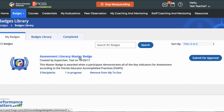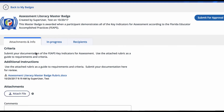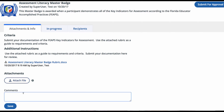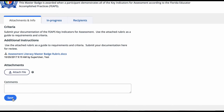Click on the badge name to access the details. Review and complete the criteria specified. Review the rubric for information on how the submission will be reviewed. Attach files and comments as necessary evidence to support your badge criteria completion by clicking Attach File, then clicking Save.